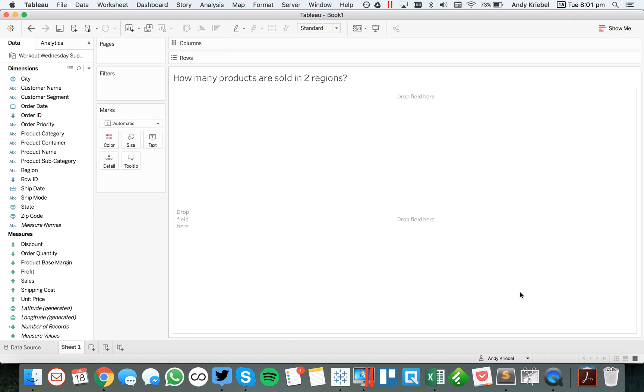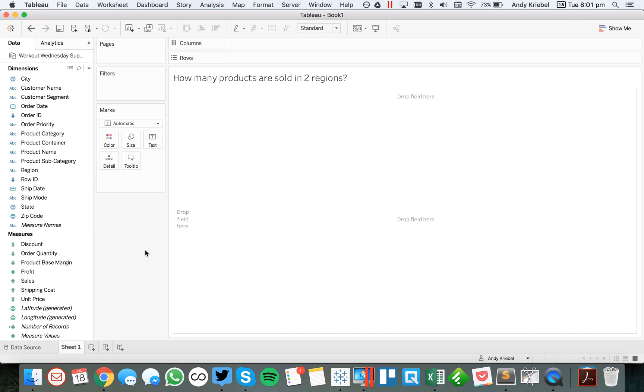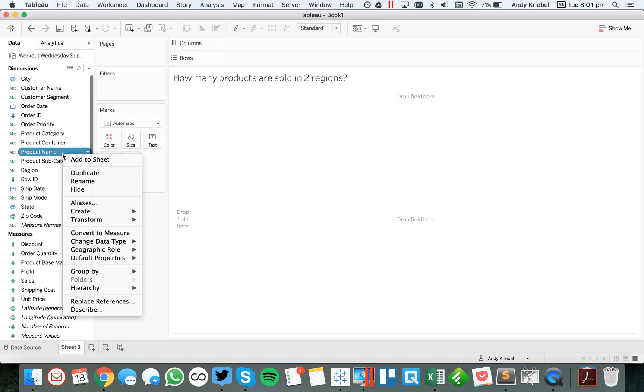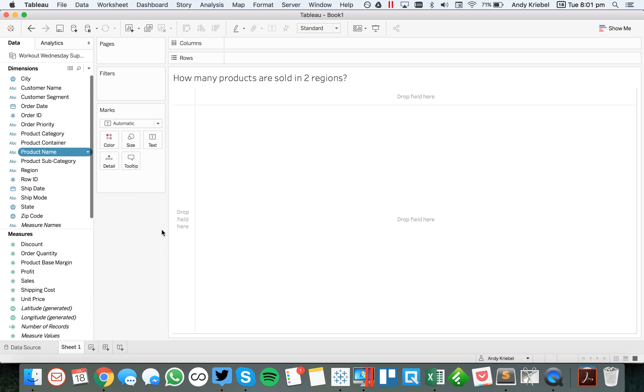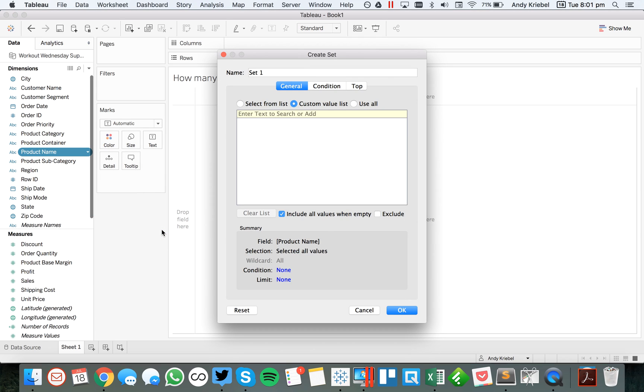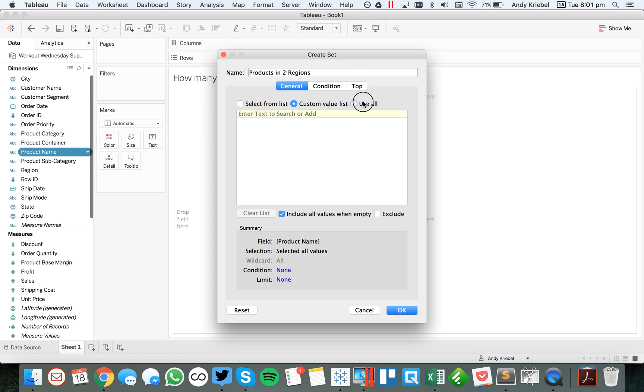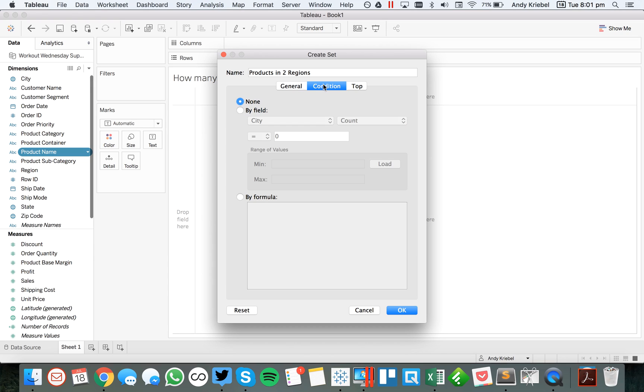There's a couple ways you could do that. The first way is by creating a calculated set. To do that, I'm going to right-click on product name, go down to create set, and I'm going to call this products in two regions. And this is set up very much like a filter with the tabs across the top. On the general tab, I'm going to say use all because I don't want to filter out my products.